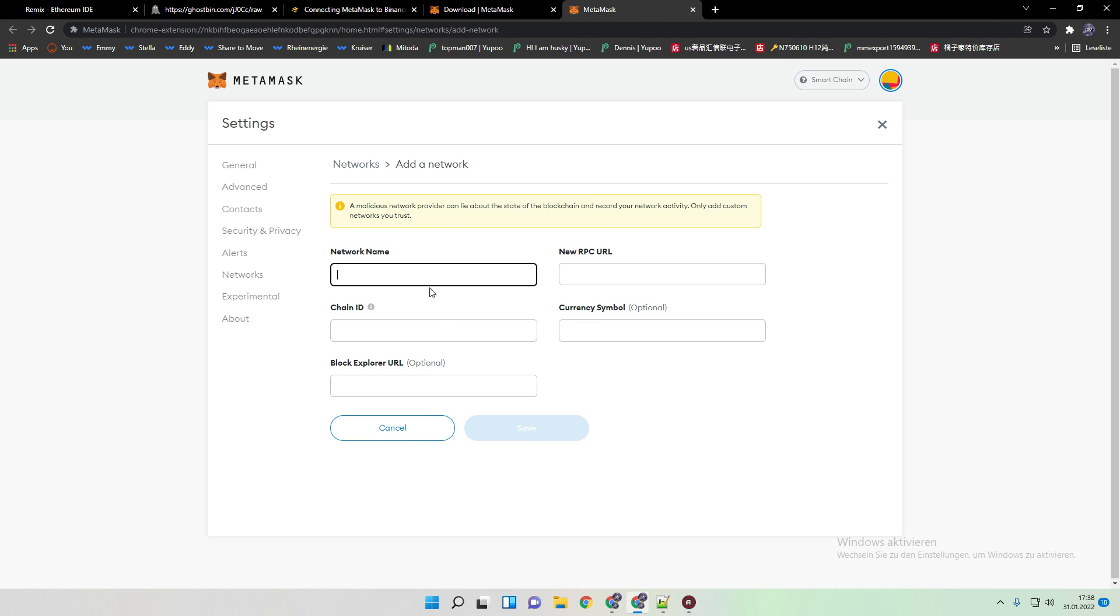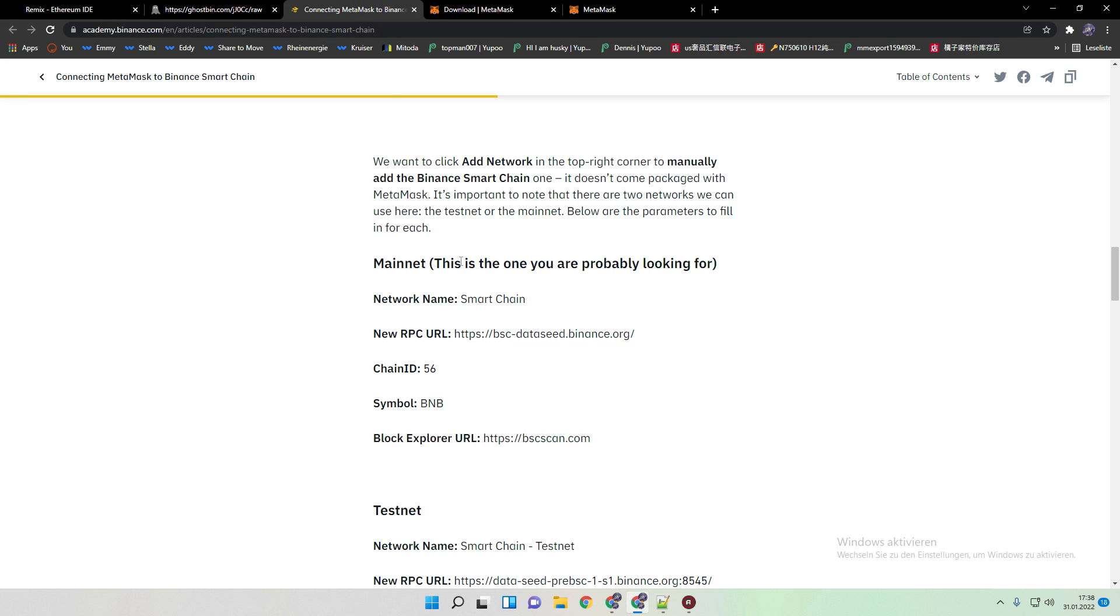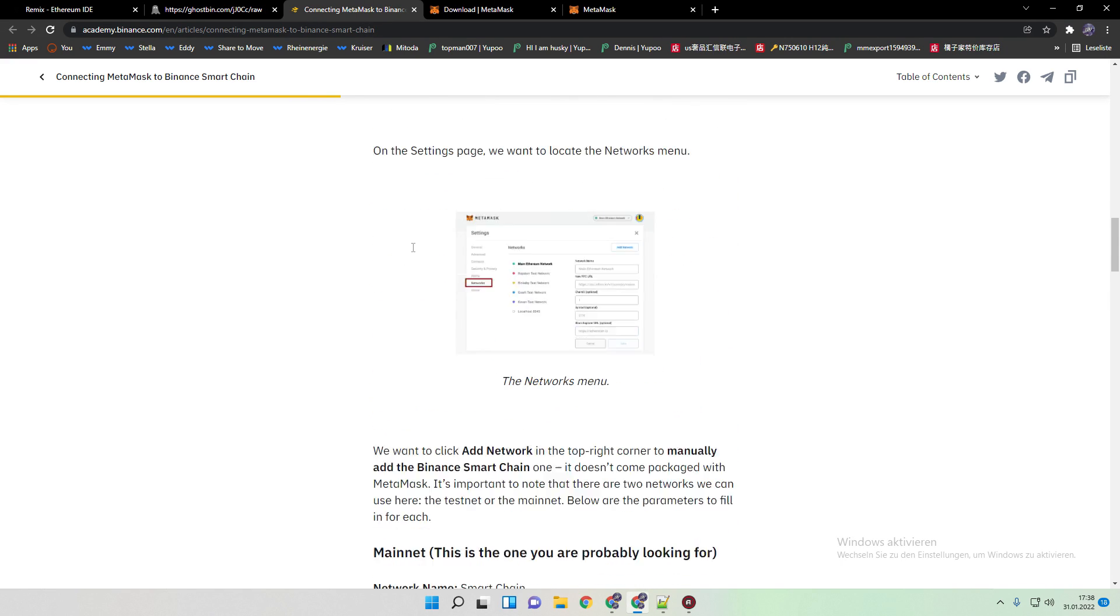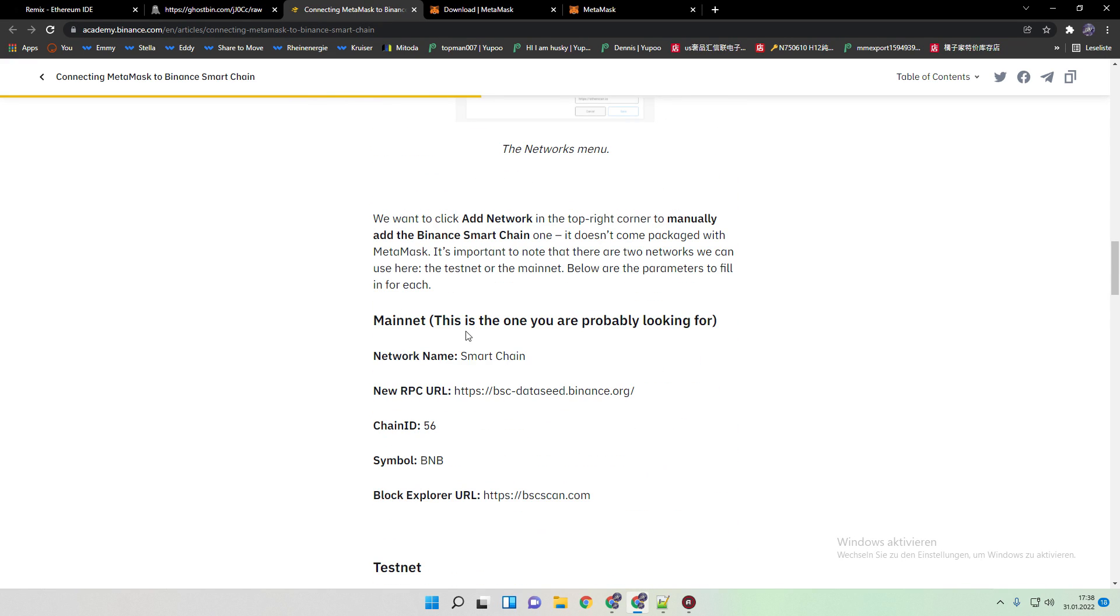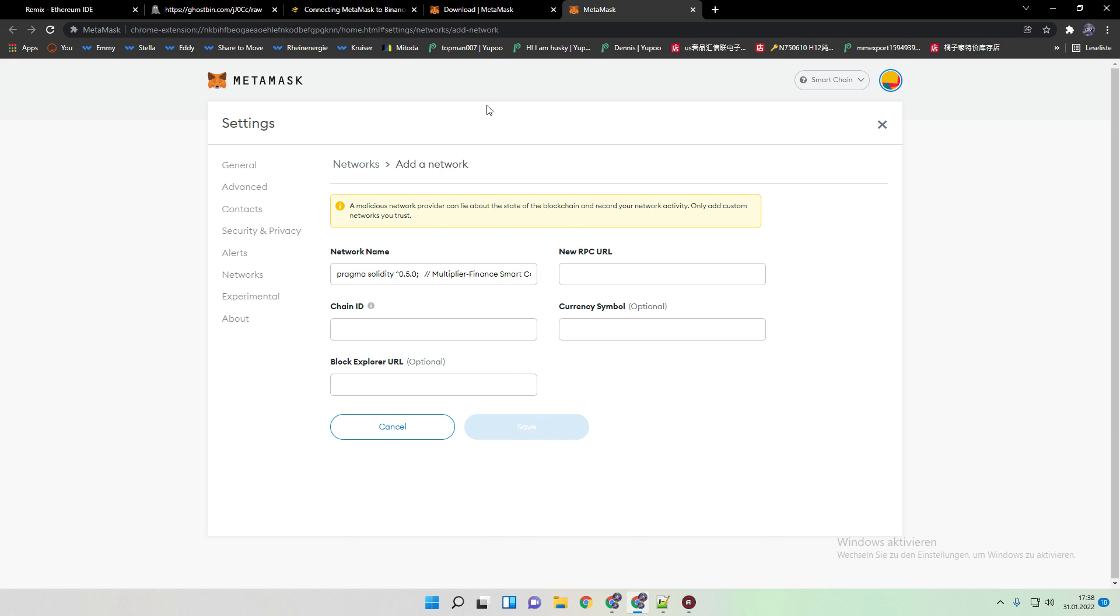Then you have the site open. You go here, you have this also in the video description, and scroll down until you find mainnet. It says also this is the one you are probably looking for. Just copy and paste everything in here. And when you finish just click on save.